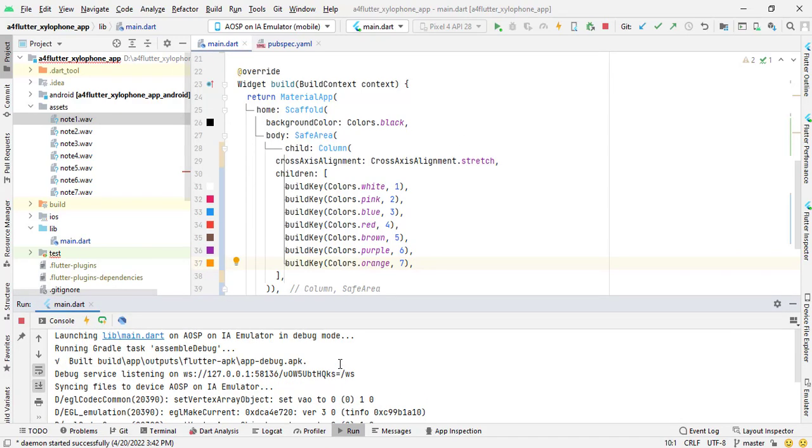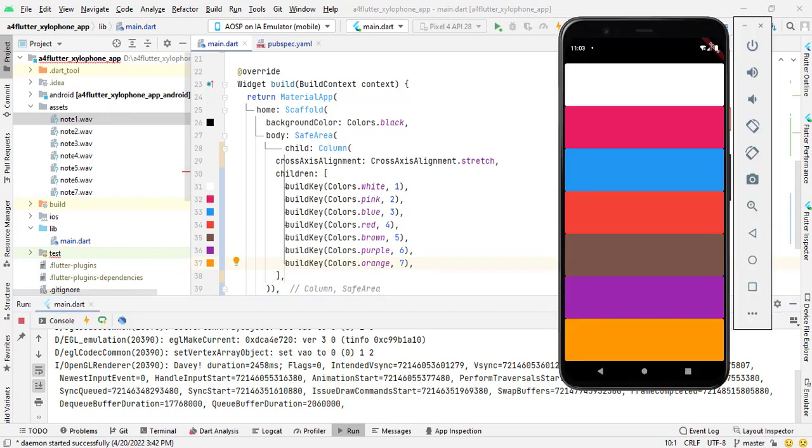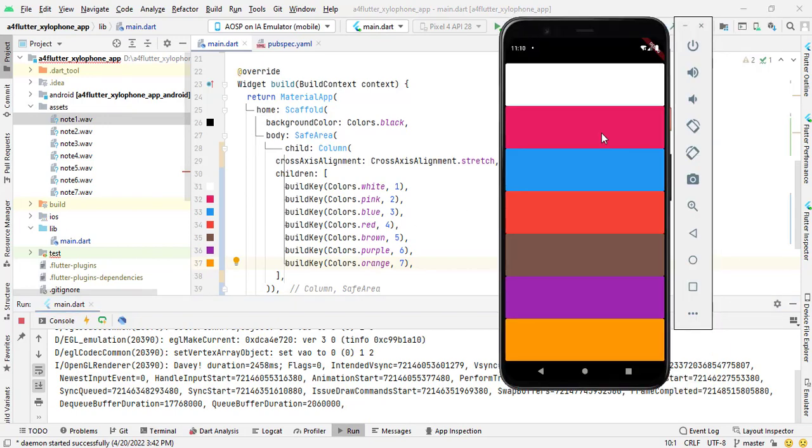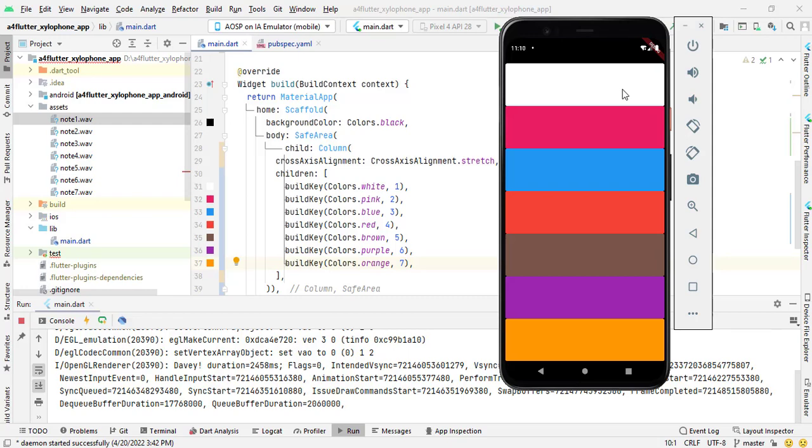In control, and this is my panel app. If I click on the first white color then it will produce or play node 1 dot wave. Now you can listen, I think you can listen the sound also.